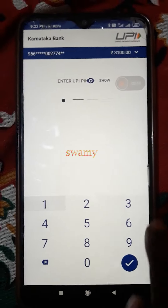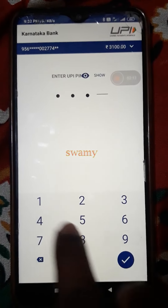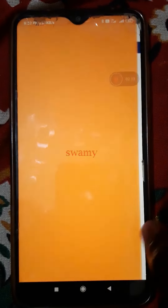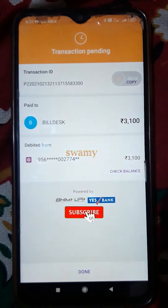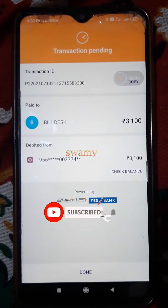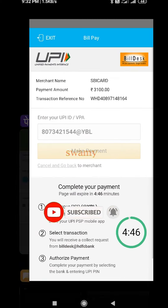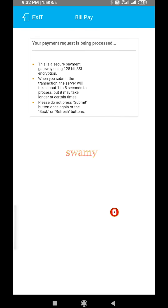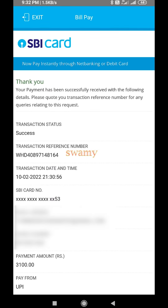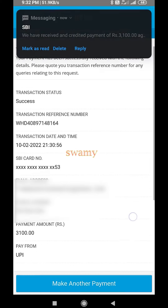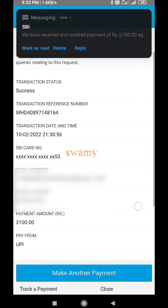If you want to enter the UPI PIN, you will be able to get a success. Within a second, you will be able to update the amount of transactions. You will have 5 minutes. If you want to pay the transaction, you will be able to update the transaction.